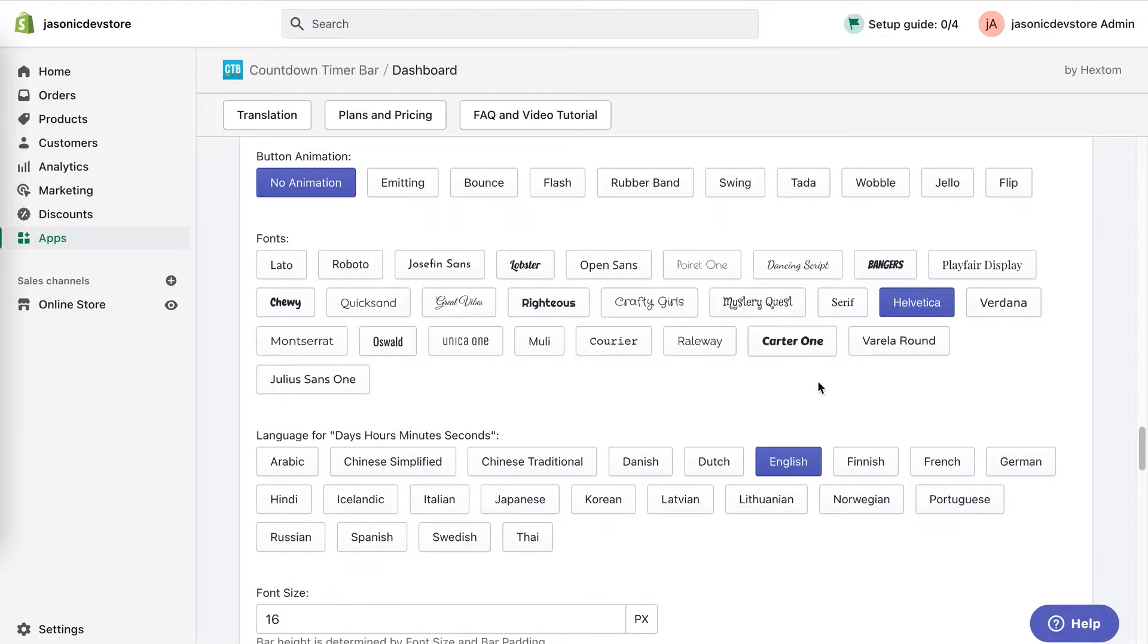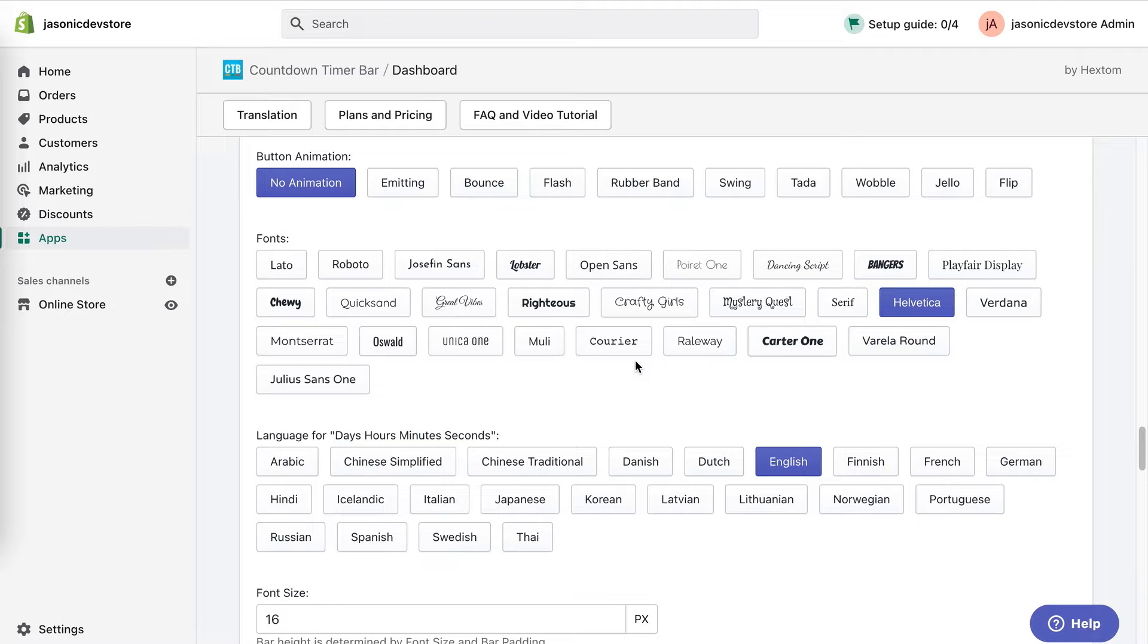Now the app actually already has Courier among its built-in options, right here. But if you have a font that you use elsewhere in your site that isn't part of this list, you can add custom code to set your text to that font.